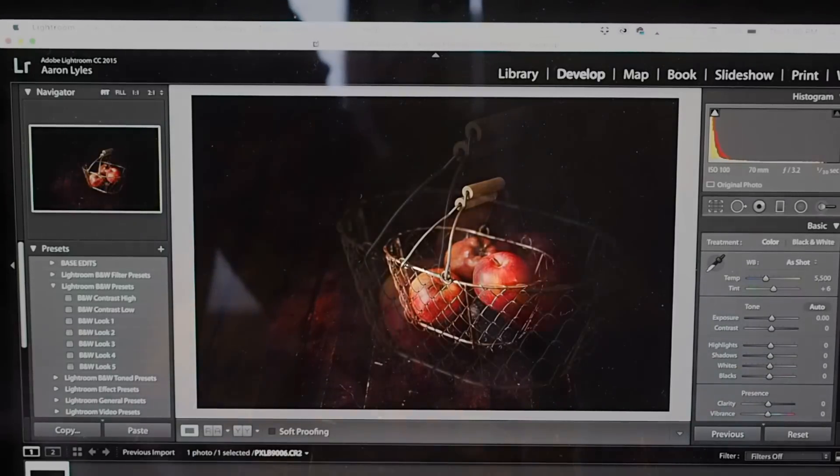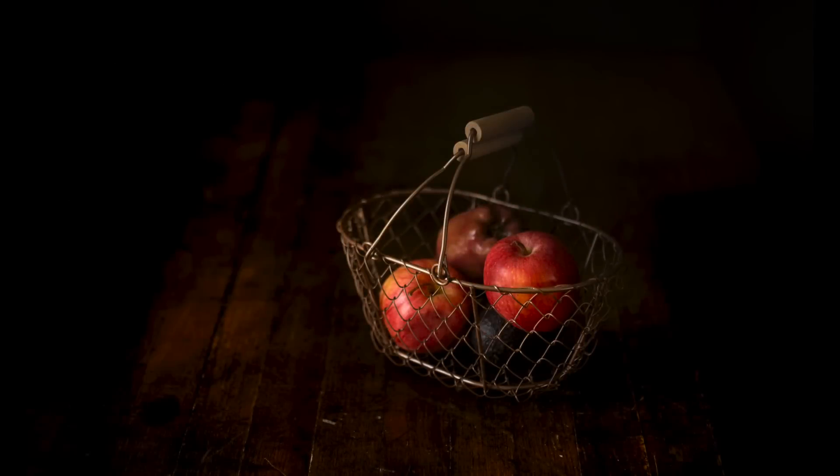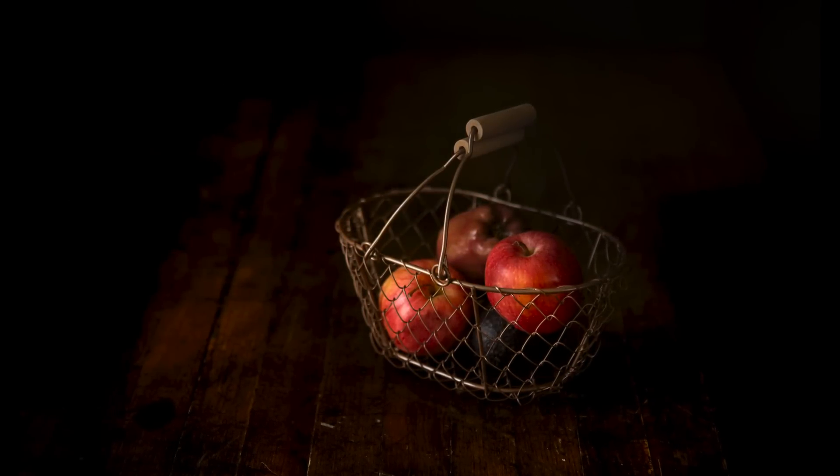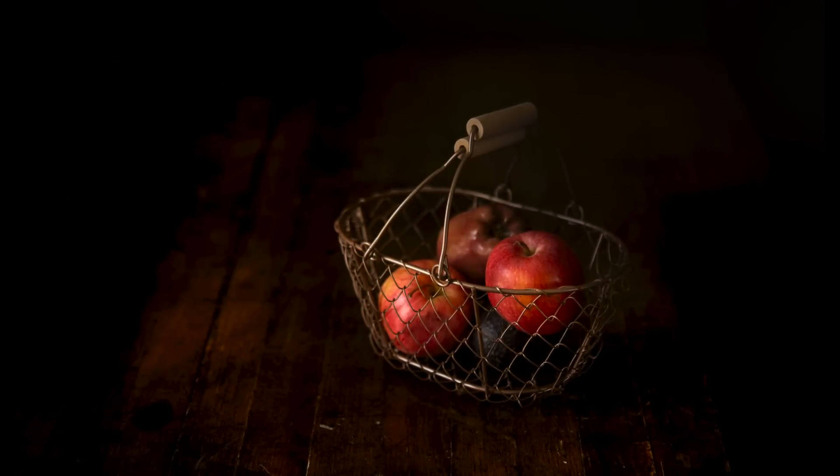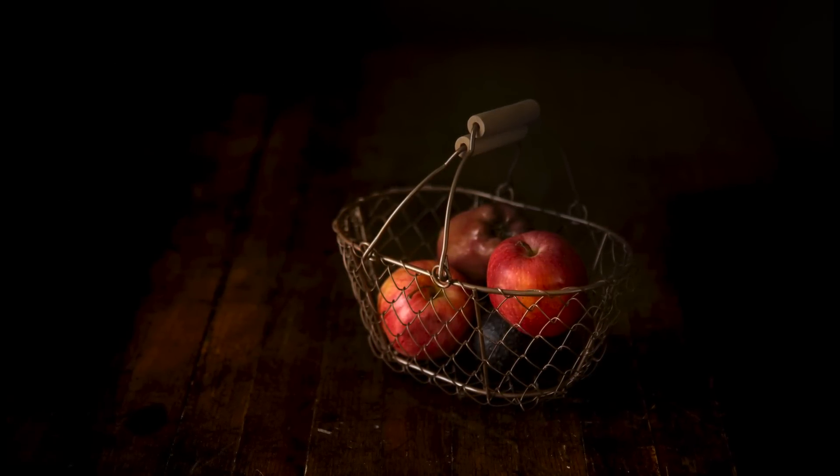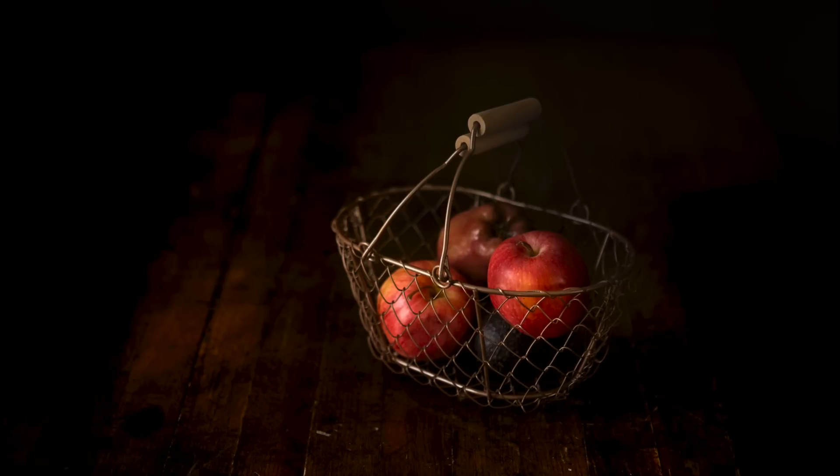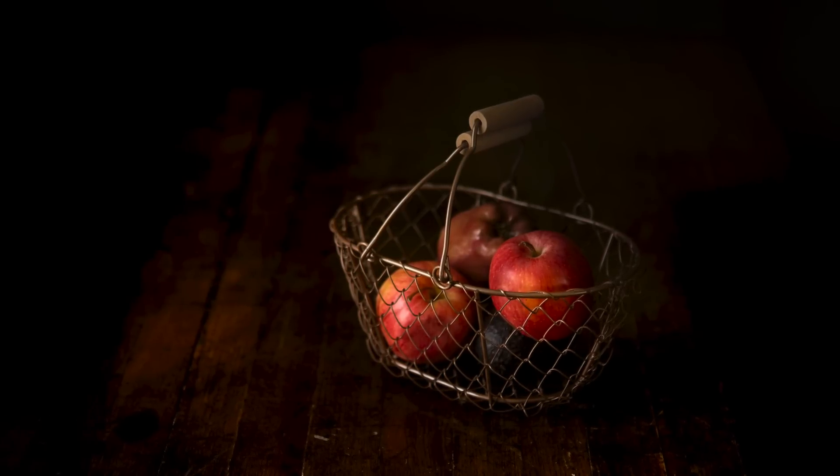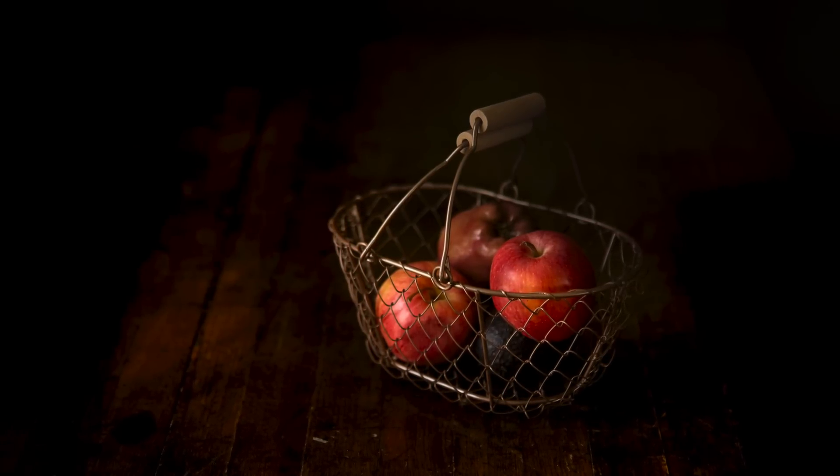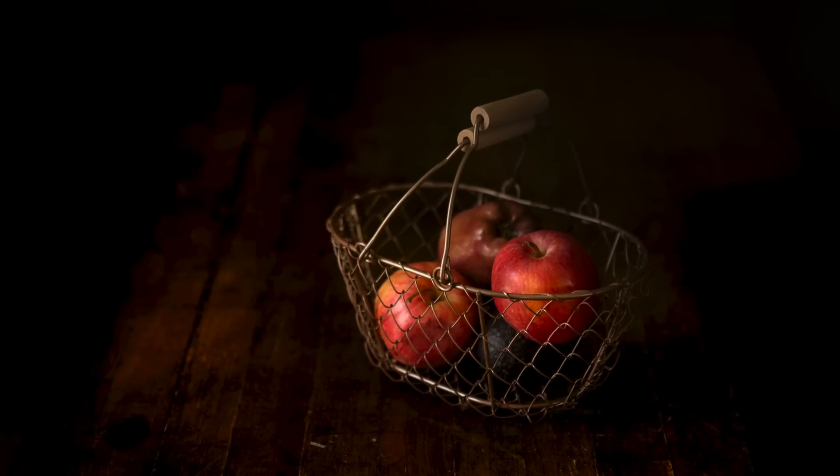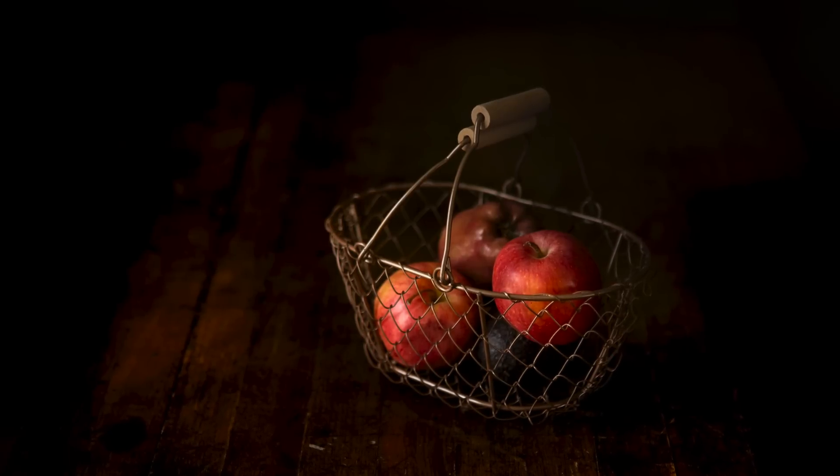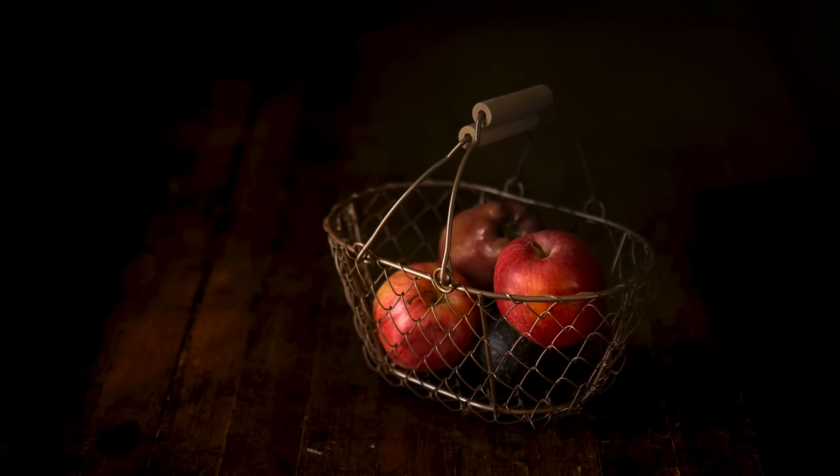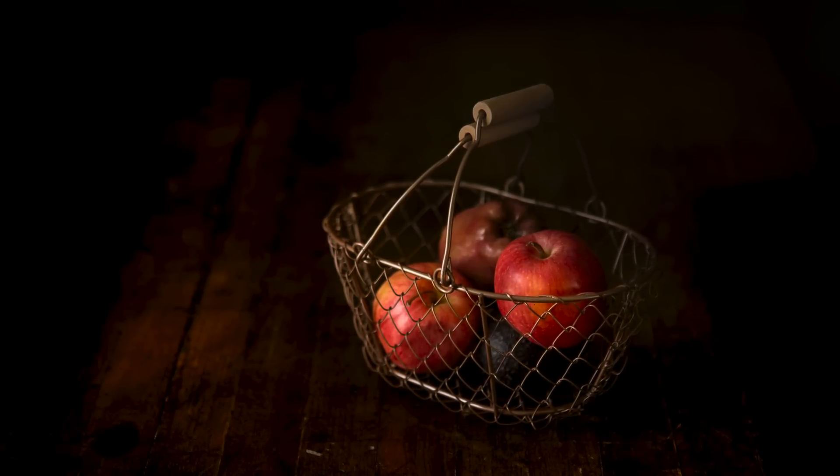And that's essentially it. And that is a super quick edit, just to give you that look. Now obviously, you're going to want to play with this, you're going to want to make it your own. But that is what we did. And that's a good way to get started in shooting dark food photography.